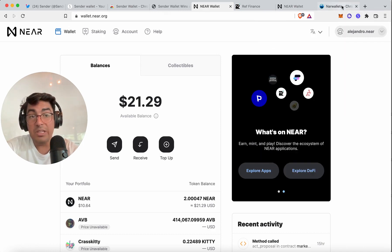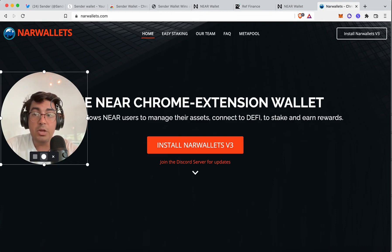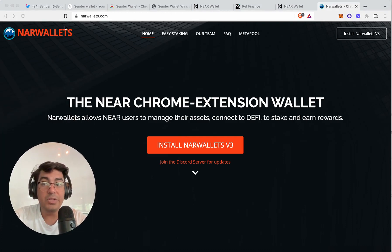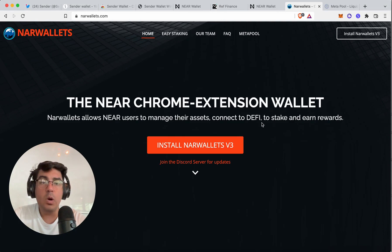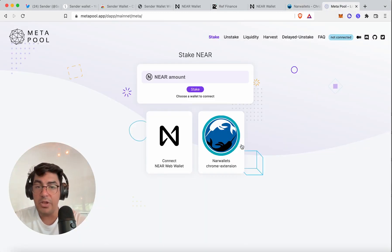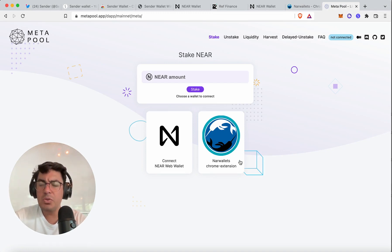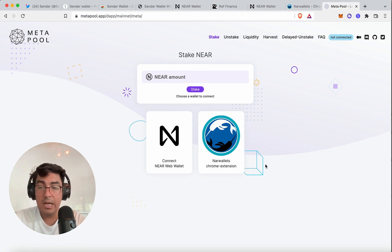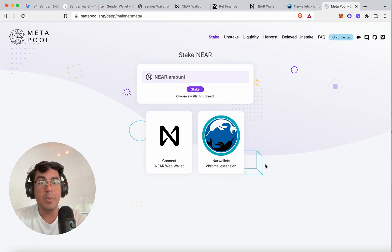Sender Wallet is actually the second browser-based wallet on the NEAR ecosystem. The first one was NAR Wallets, developed by the Metapool team. If you go to the Metapool website, you can actually log in with the NAR Wallet's Chrome extension now. I am not too familiar with how many other applications currently support NAR Wallets — I know that the focus for the team has been liquid staking.